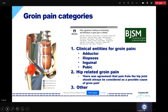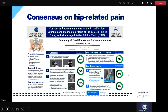In the Doha agreement, they stated that pain from the hip joint should always be considered as a possible cause of groin pain. But it wasn't the scope of the Doha agreement to reach consensus on hip-related groin pain. That is why we organized a consensus meeting in Zurich in 2018 on hip-related pain. We very recently published an infographic on that, and I want to talk you through this infographic step by step in my presentation.